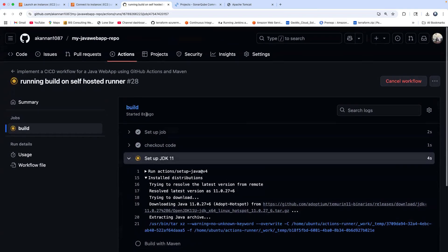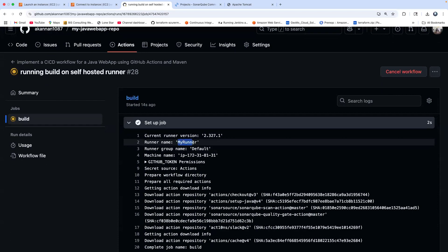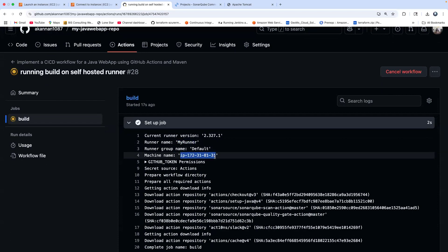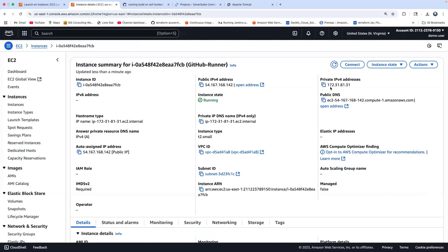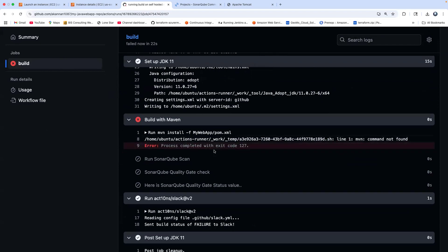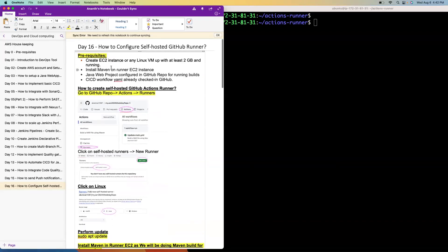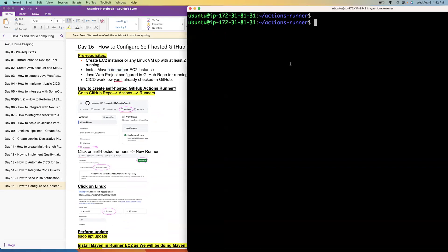We should be able to see the result right away. There you go — the runner name is 'myrunner' and that's the machine name, which is the private IP address — 172.31.81.31. I see there's an error. This is actually expected — remember I mentioned we have to install Maven on the build agent. We apparently missed that, though I have it documented. Let's quickly fix that.